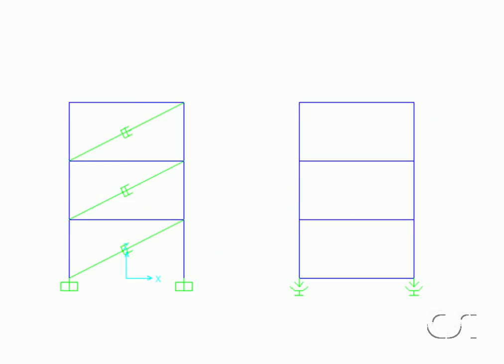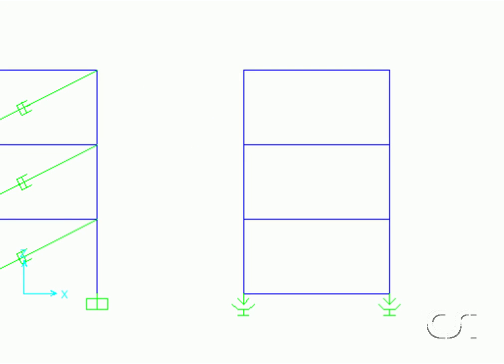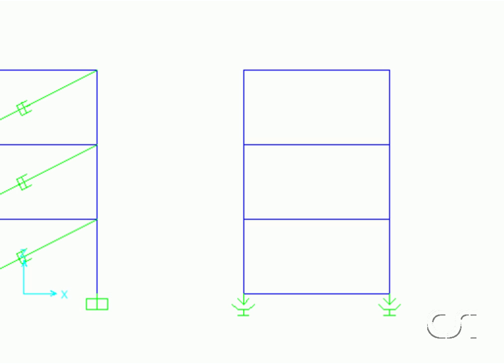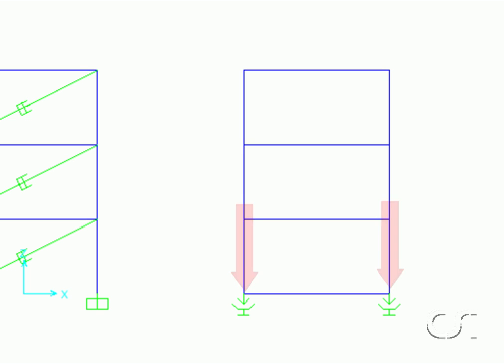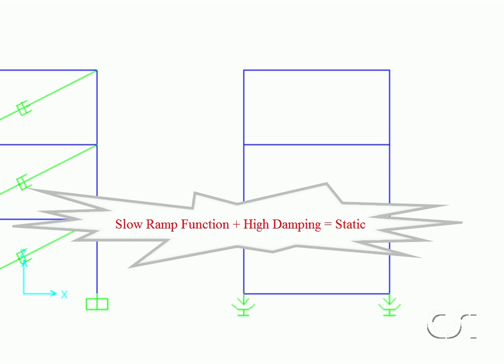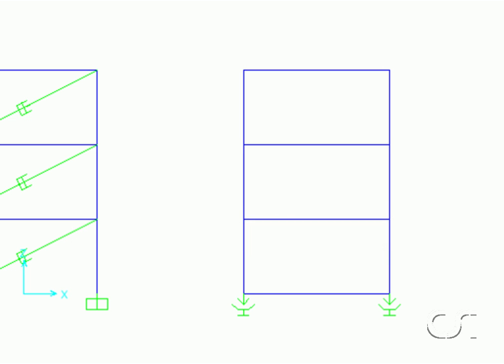Let's explain why we need to define a ramp function. The base isolators are friction pendulums, and thus their behavior is controlled by friction forces, which means that the isolators must be loaded with the vertical load before the earthquake analysis begins. Thus, we need to define the dead load using a time history. In this case, we use a function that slowly ramps up the load in combination with high damping to approximate a static load.